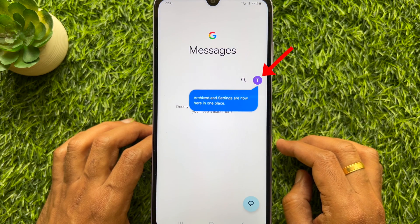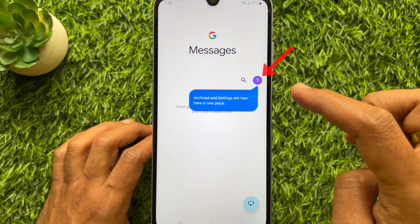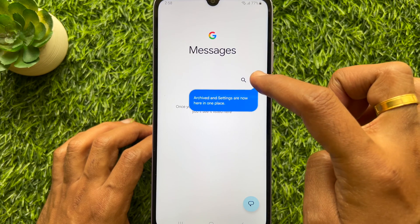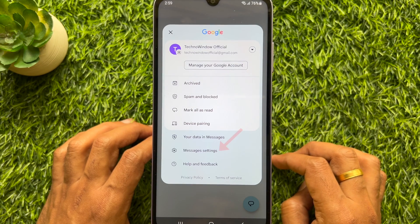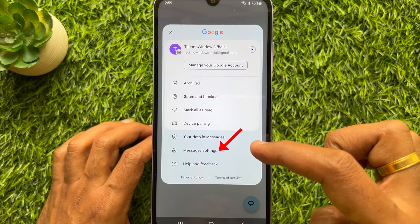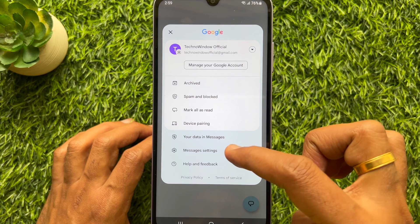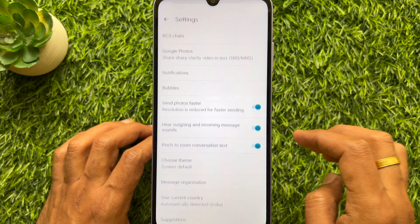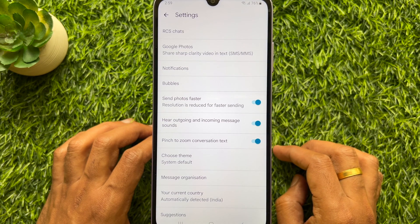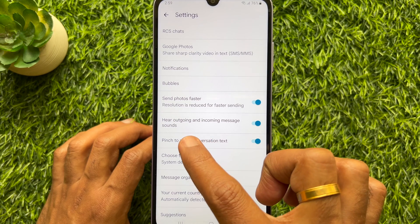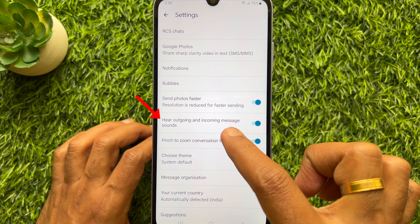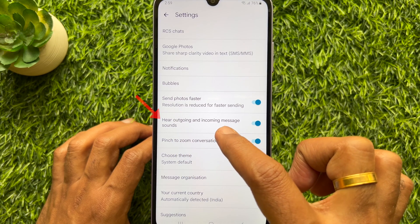Then tap the profile icon on the top right. Tap Messages Settings. Here you will see outgoing and incoming message sounds.